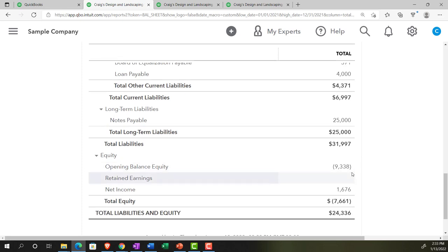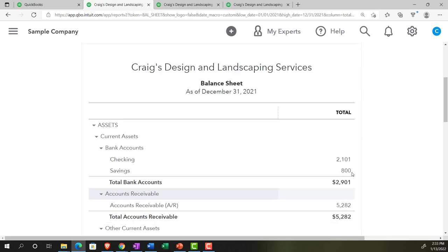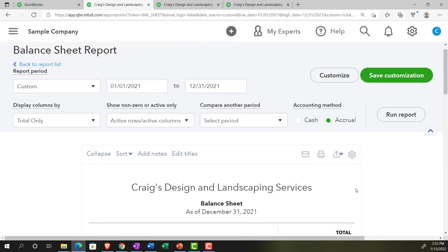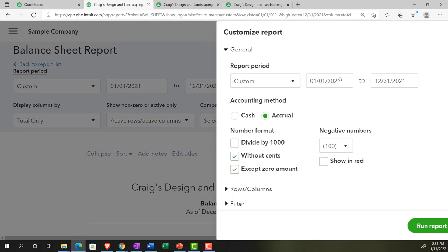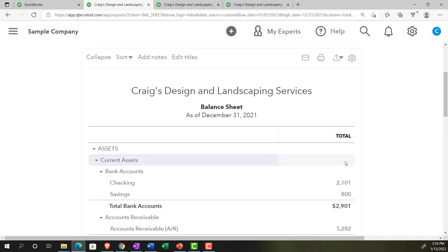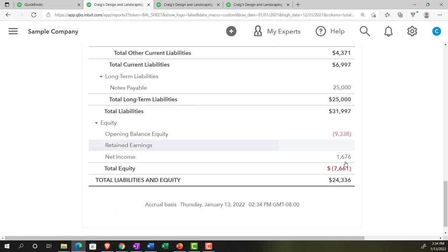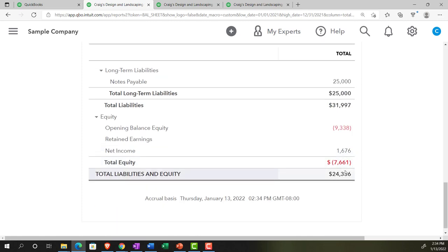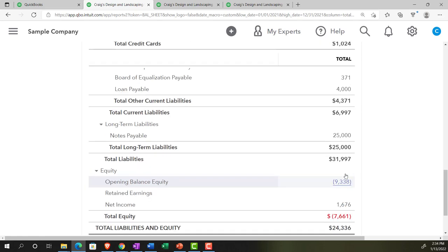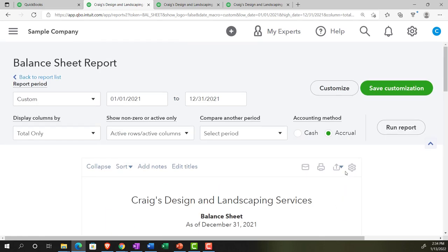You can also make the negative stand out even more by making them red. We could go up and customize and say I want to make the negative numbers red and bracketed. So I'm going to run that report. Now they're going to be red and bracketed down below, emphasizing them a bit more. Again, you might have different preferences for internal report uses and external report uses with regards to these types of items as well.